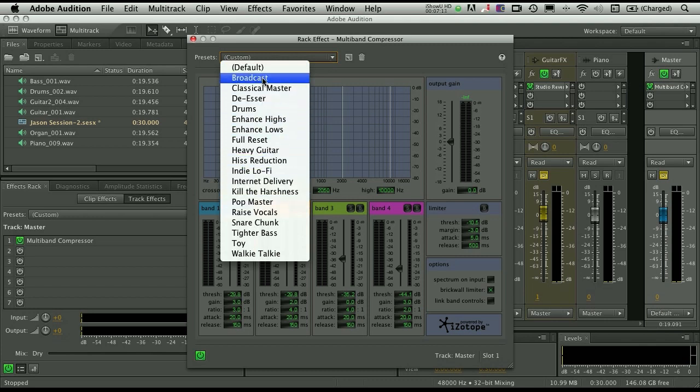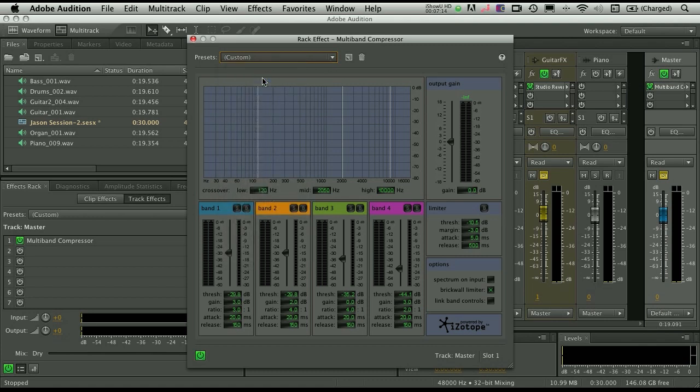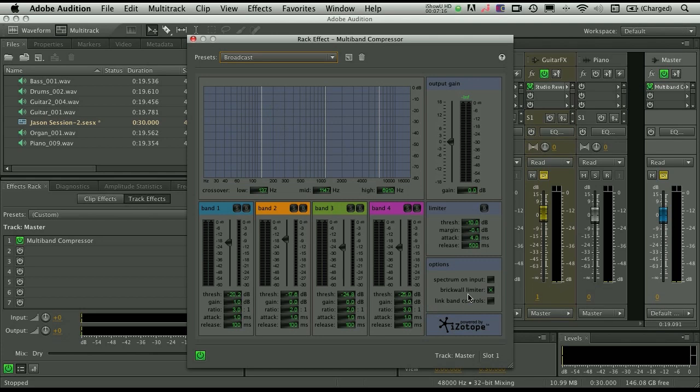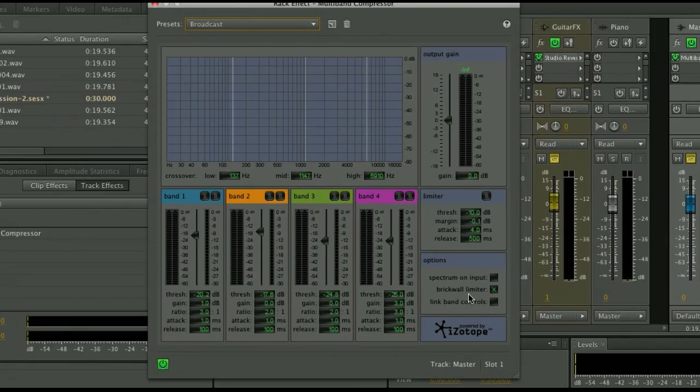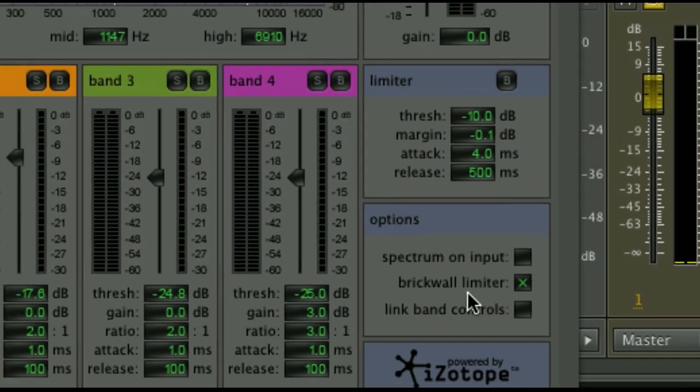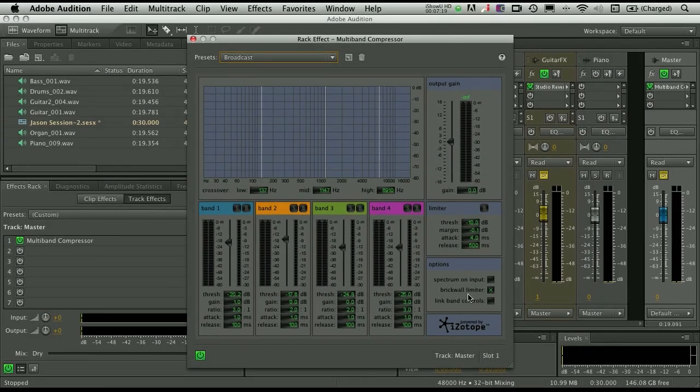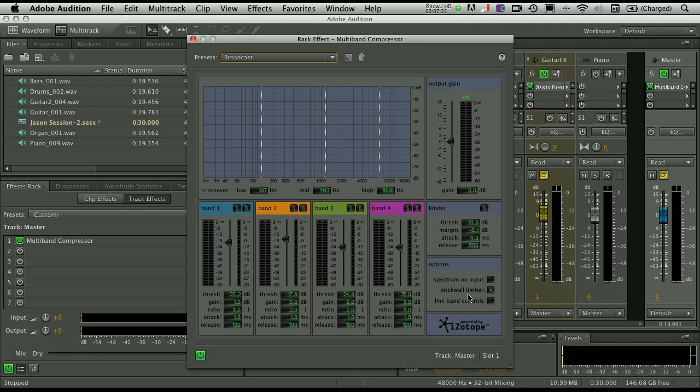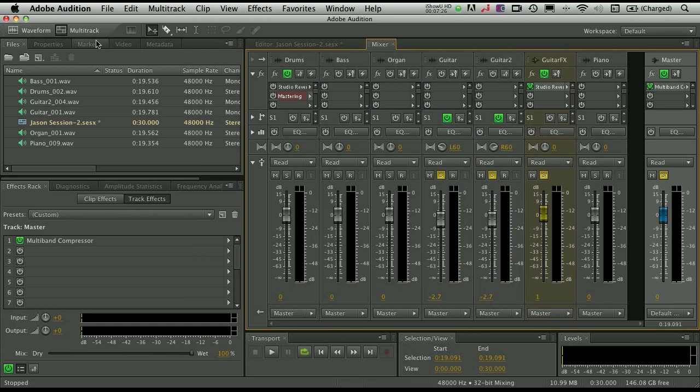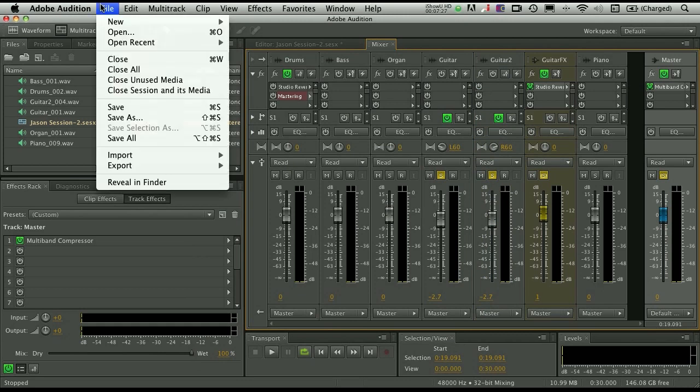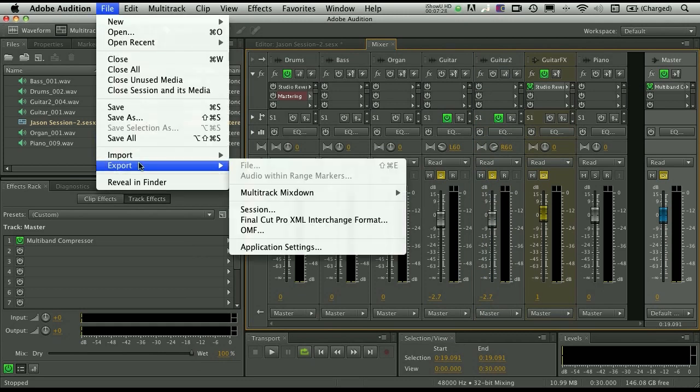This is just going to give you a nice little boost, make everything a bit more even. You want to make sure that you have the brick wall limiter setting enabled. This will prevent any overs or digital clipping from happening. And again, it's just going to smooth things over and make it sound a bit more polished. So we can set that, go up to the file menu, choose export.